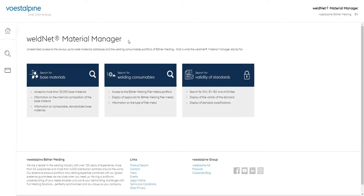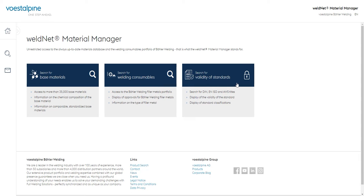On the homepage itself, we can find different search options. We can search for base materials, welding consumables, or the validity of standards with the date of issue.